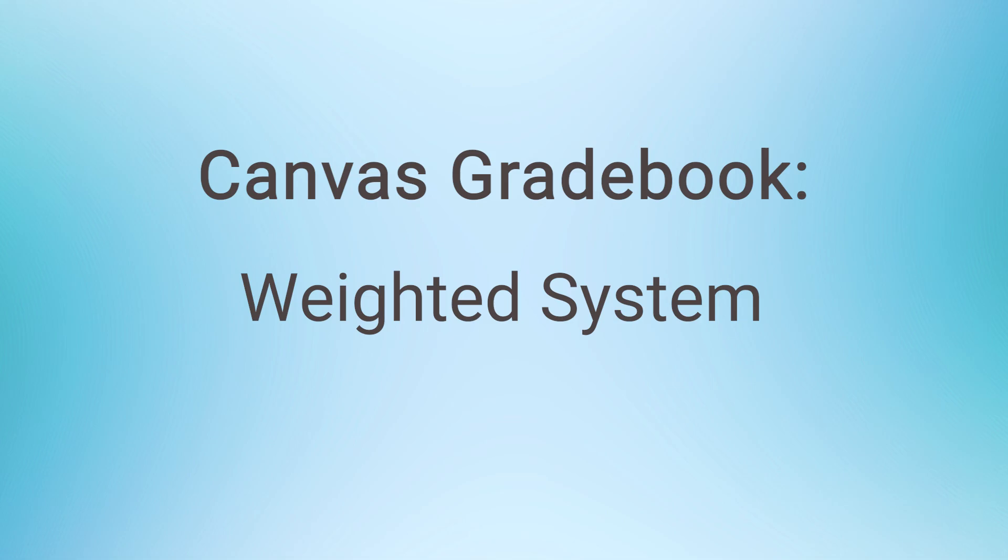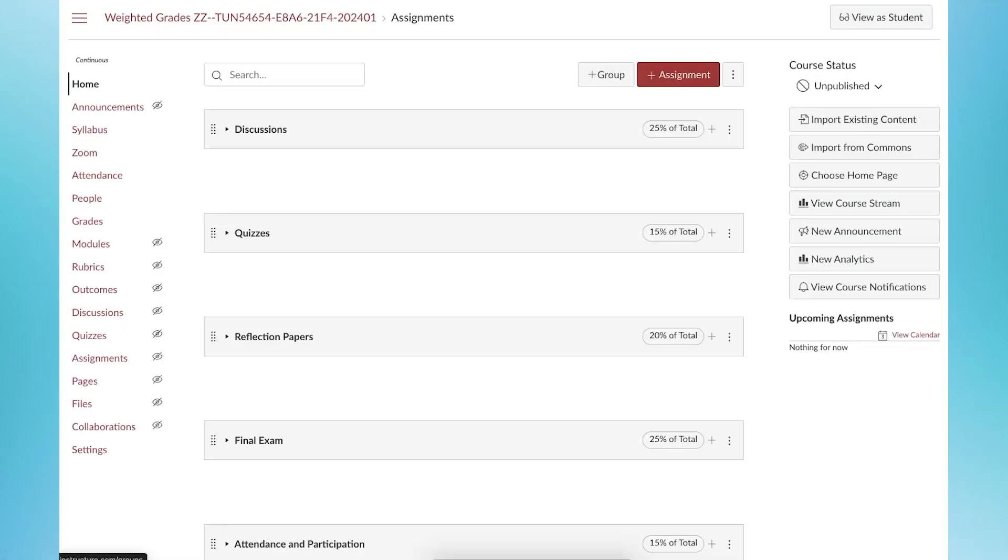In Canvas, when a new course shell is created, weighted grading is off by default. Check your syllabus for grading information and create the assignment groups based on what is posted in the syllabus.